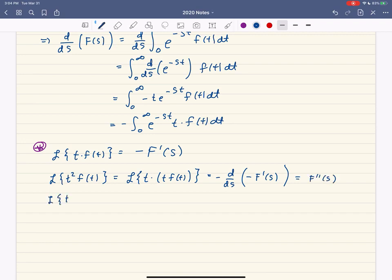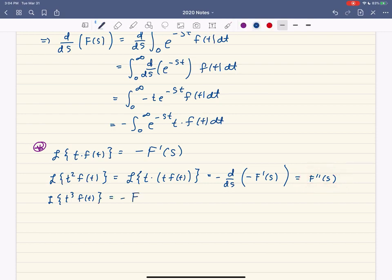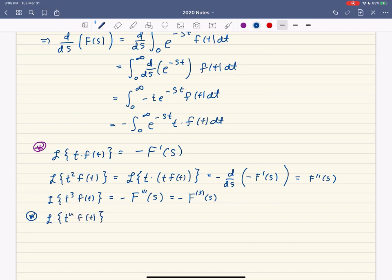For t cubed times f of t, we differentiate F double prime of s and put a minus in front, giving negative capital F with three derivatives evaluated at s. In general, the Laplace transform of t to the n times f of t equals negative one to the n, times the nth derivative of the Laplace transform capital F. For odd powers of t you get a negative, for even powers a positive.